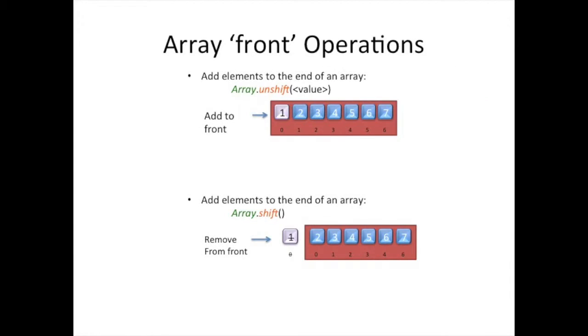For operating at the front of the array, use the unshift method by passing the value to add one element to the front of the array, or use the shift method, and it removes an element from the front of the array.